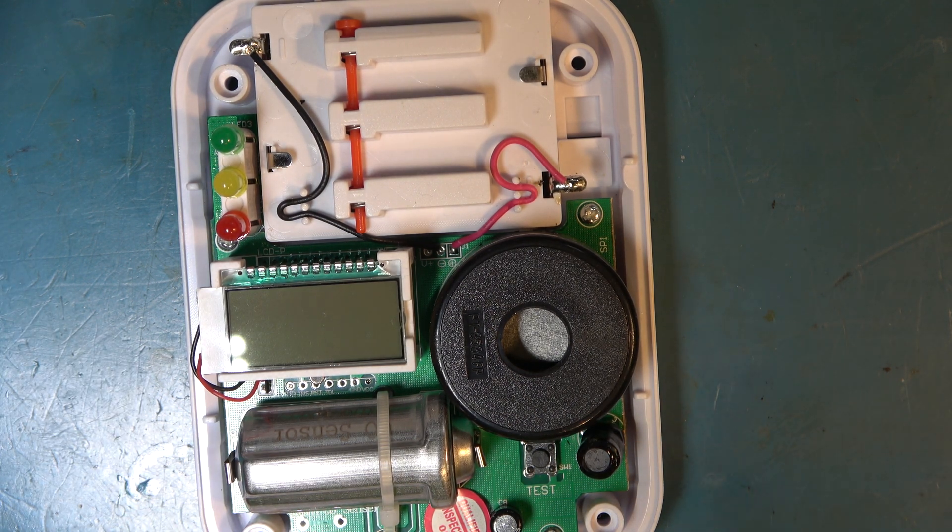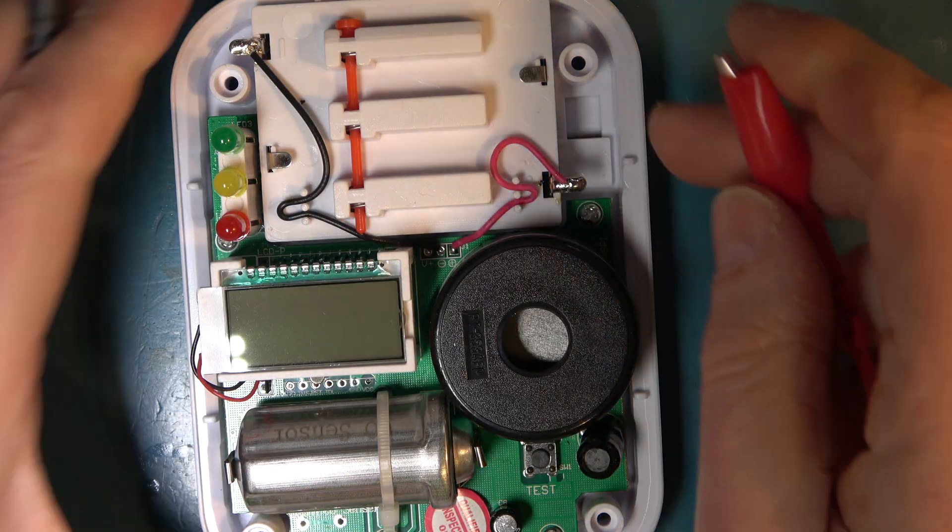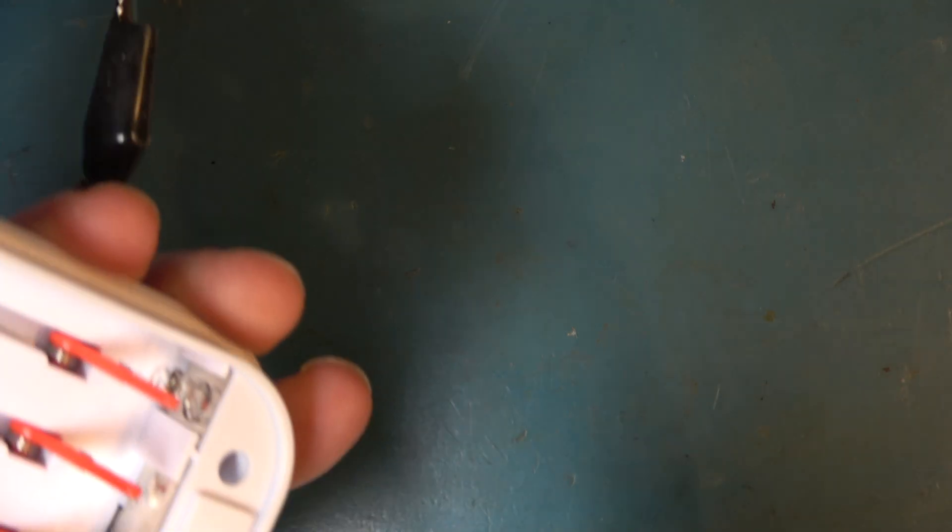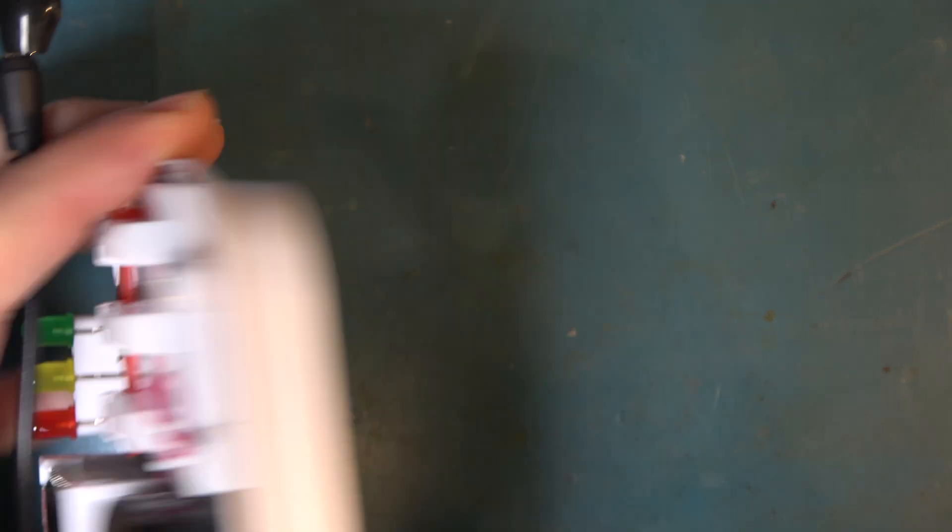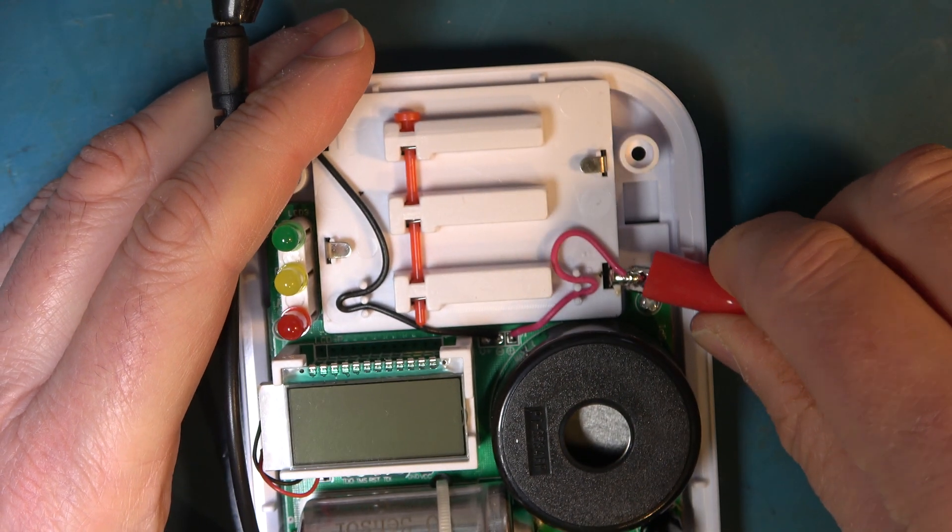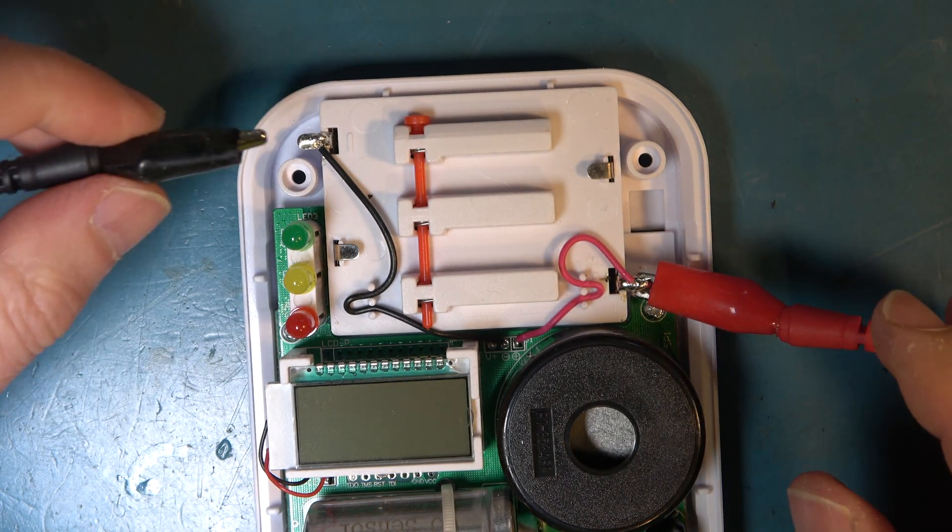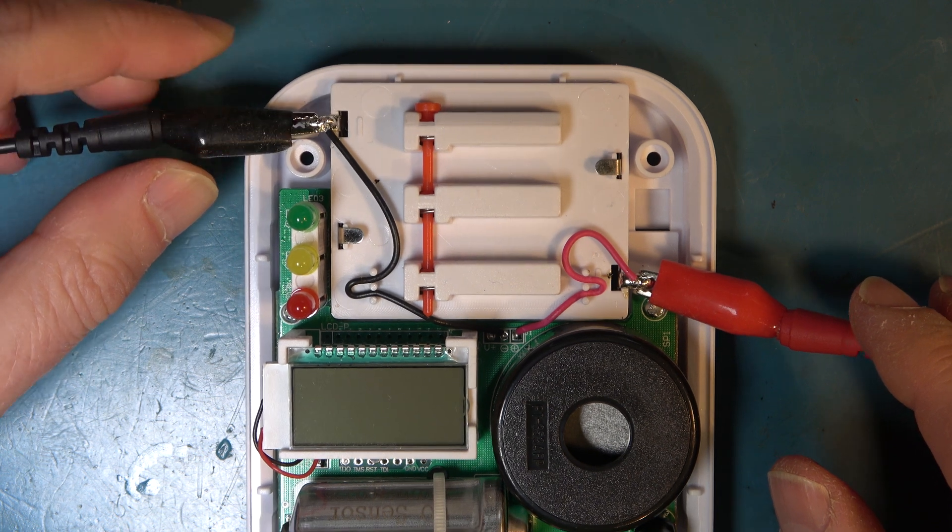Let's power this up. So with three double A cells that was four and a half volts so I've set my power supply to four and a half volts and let's see what it does.